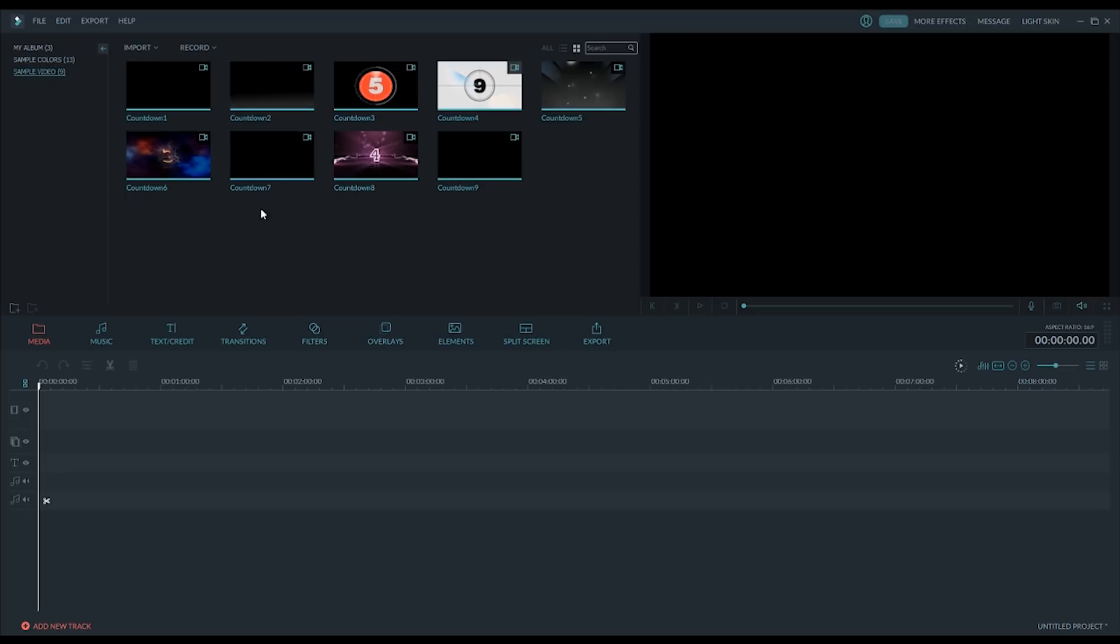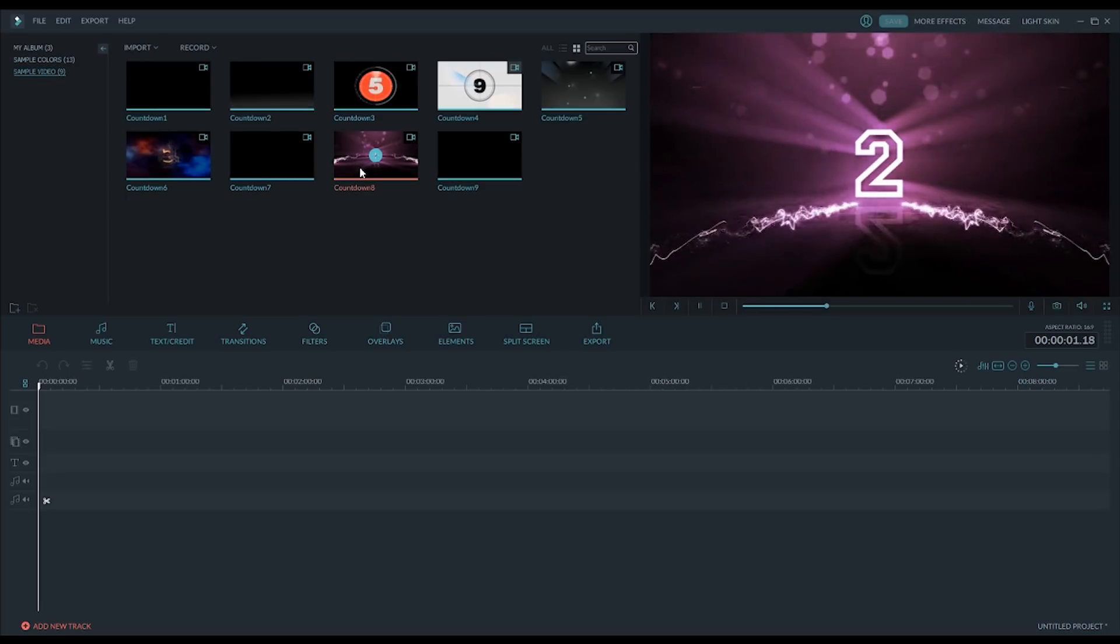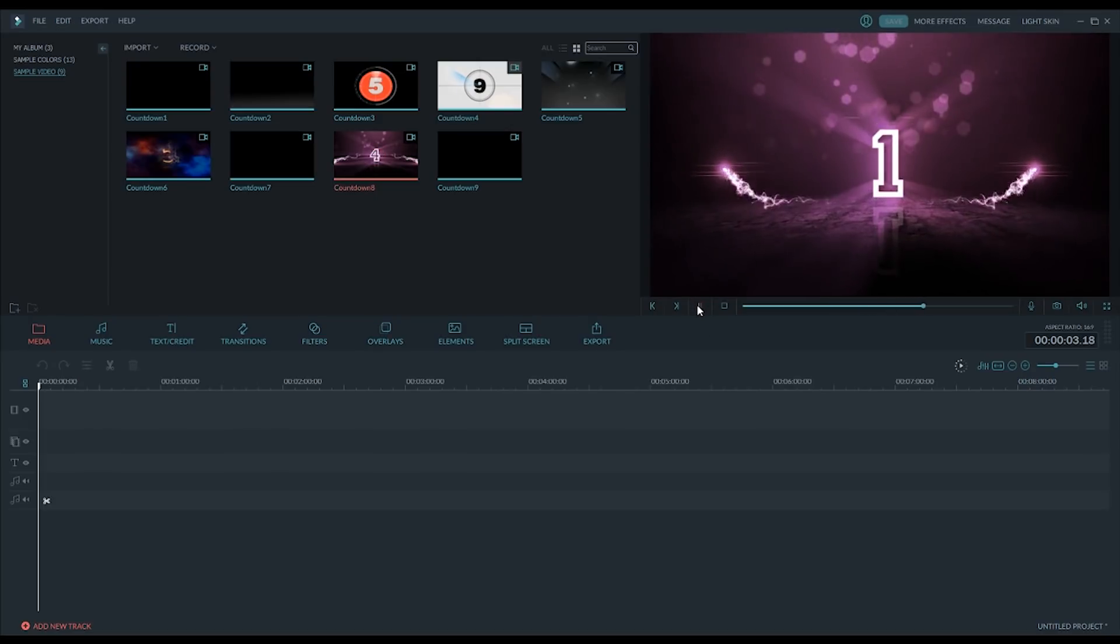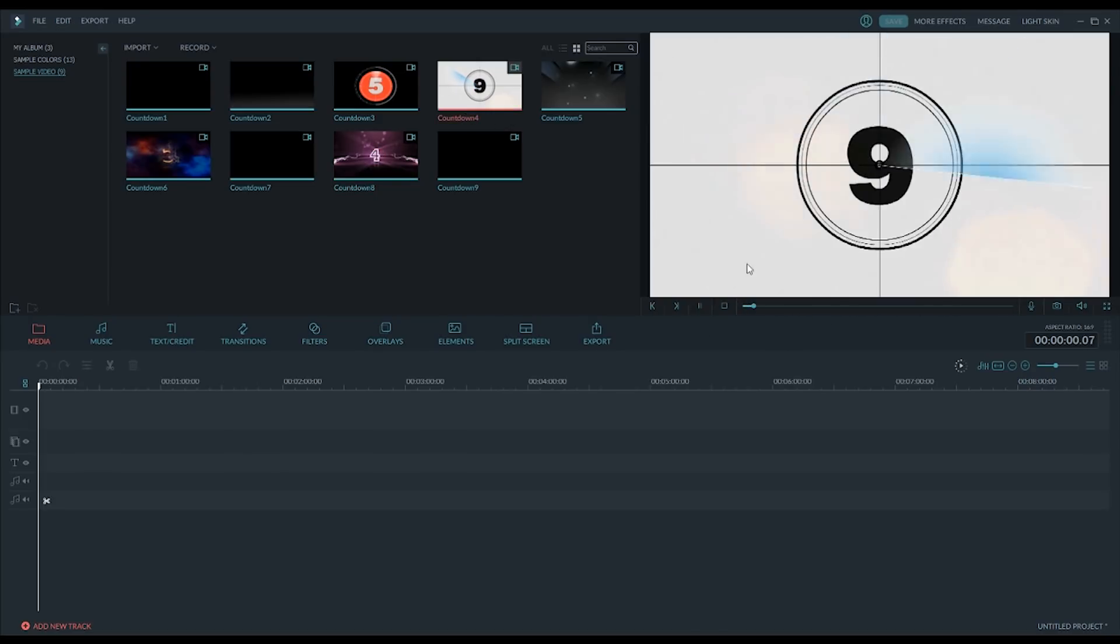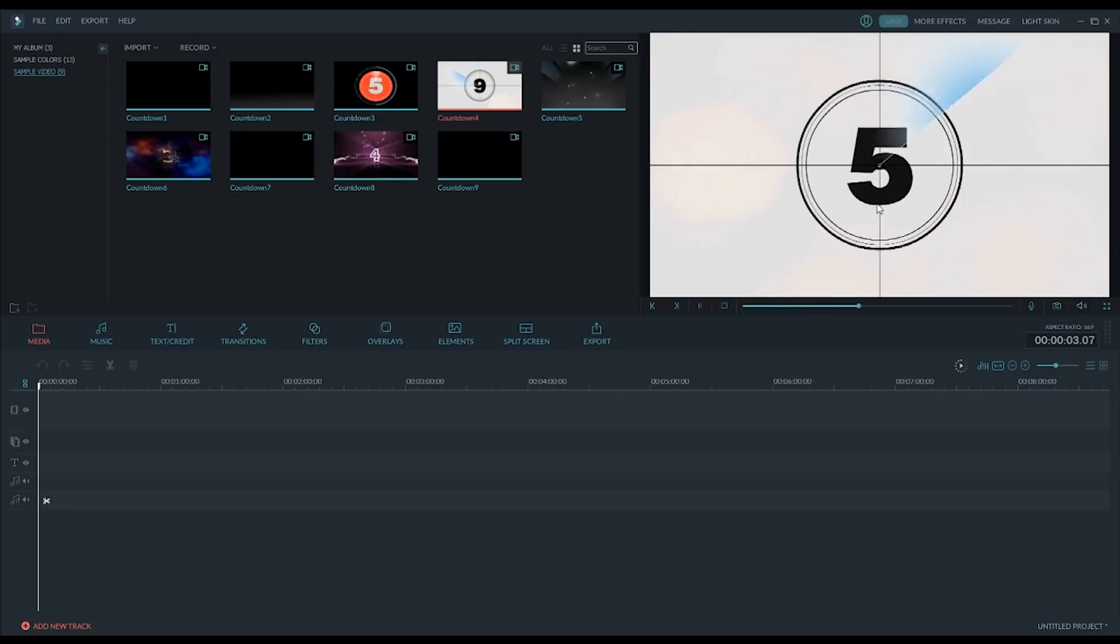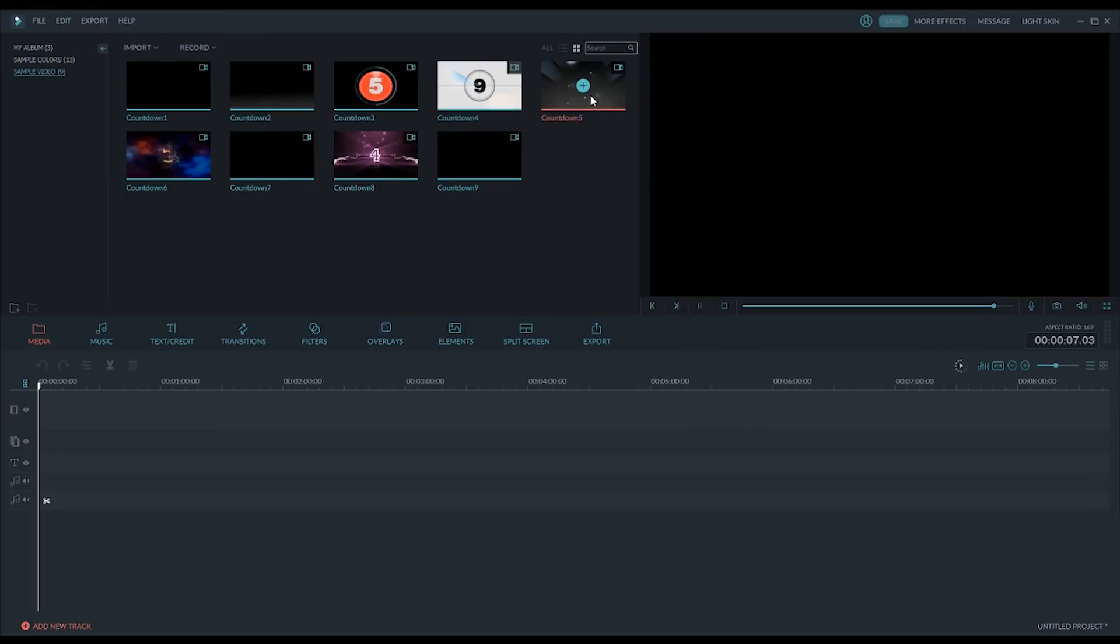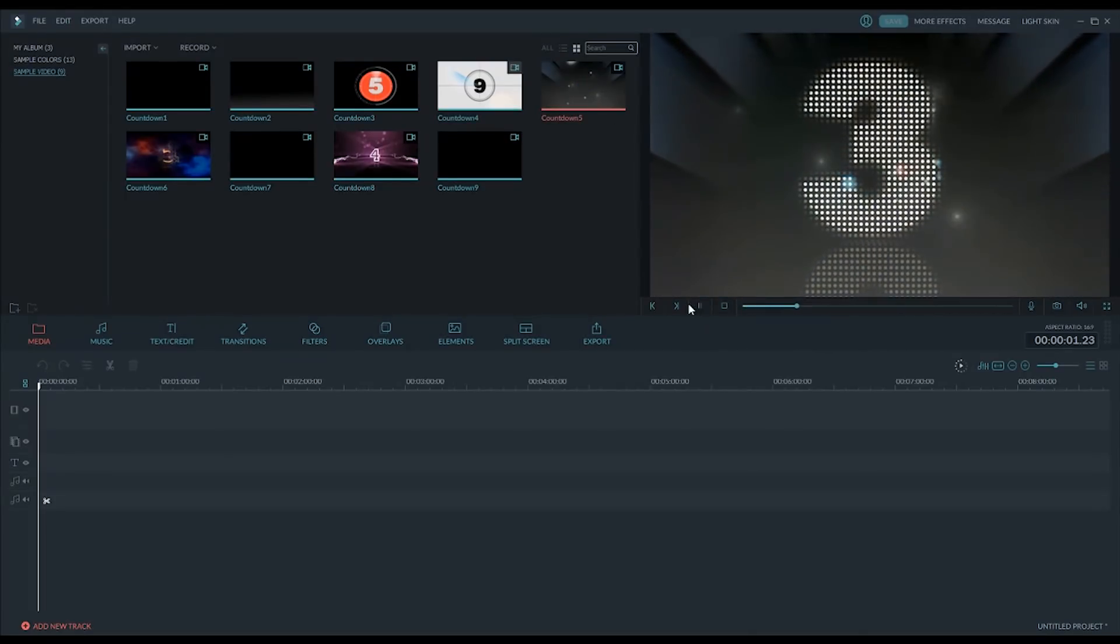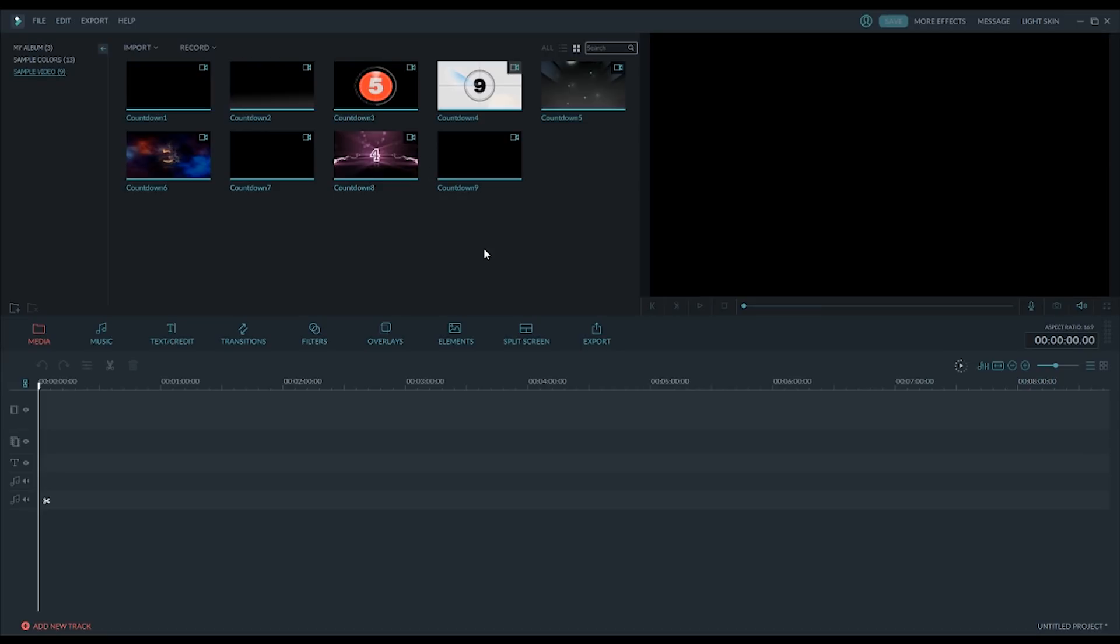And then there's also some sample video here. So, here's some countdown things, and these are good for like the beginning of videos. Like you can almost hear like a little beep, beep, beep, you know? More countdowns. These are all countdowns. So, there's some stuff provided here for you. There's actually a lot of stuff provided here for you to work with. And it's really, really cool.